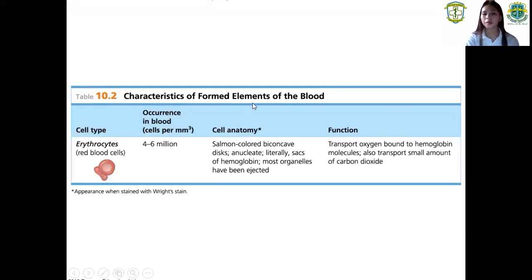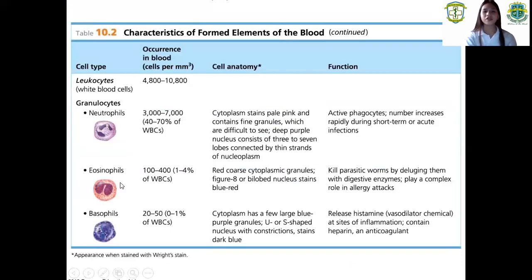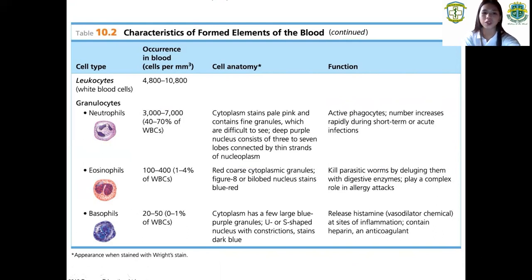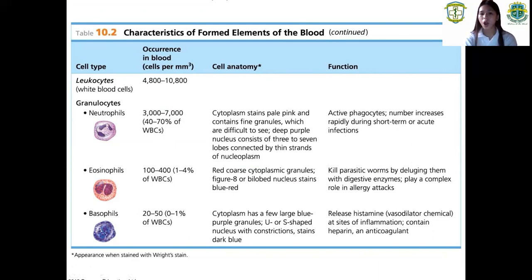So, characteristics of the four elements of the blood. First, cell type erythrocytes — function: transport oxygen bound to hemoglobin molecules. Next, granulocytes. There are three types: neutrophils, eosinophils, and basophils. The function of neutrophils: active phagocytes, number increases rapidly during short-term or acute infections.